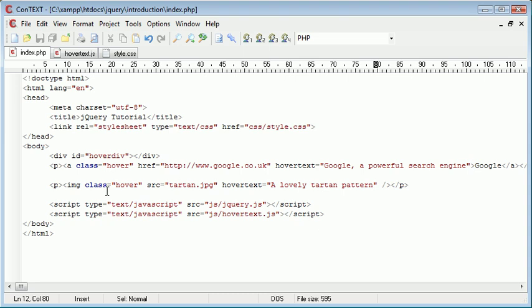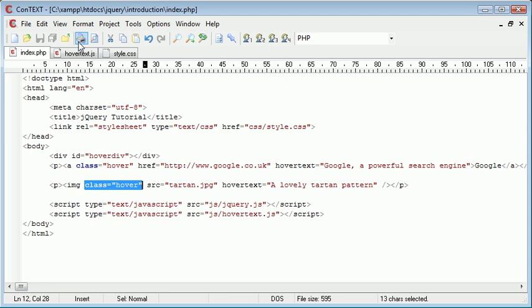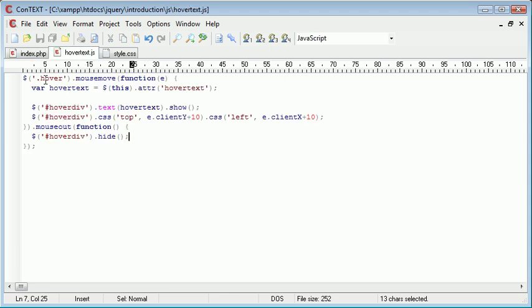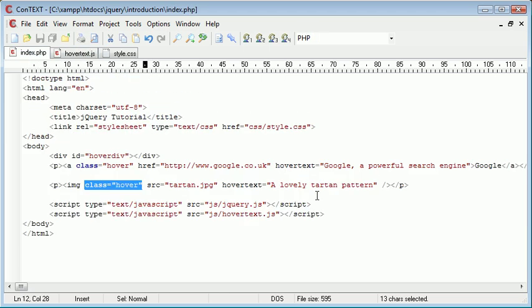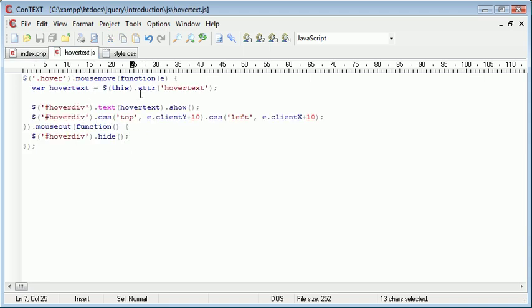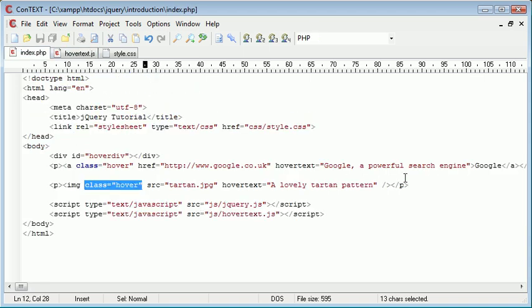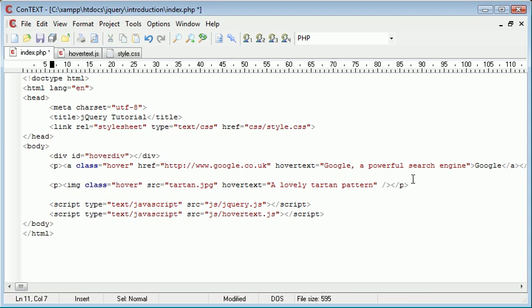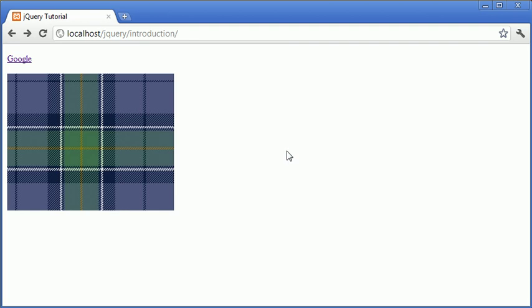So now that we've done this we've just simply created an image and the only two things we've done is applied this class to it which is picked up here. And we've then gone and applied this hover text which is picked up here. Remember using this. So we're using a unique attribute for a particular element. So let's go ahead and preview this.